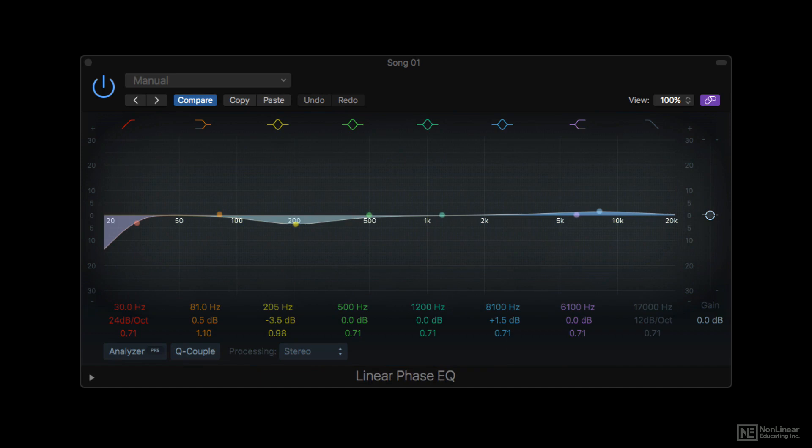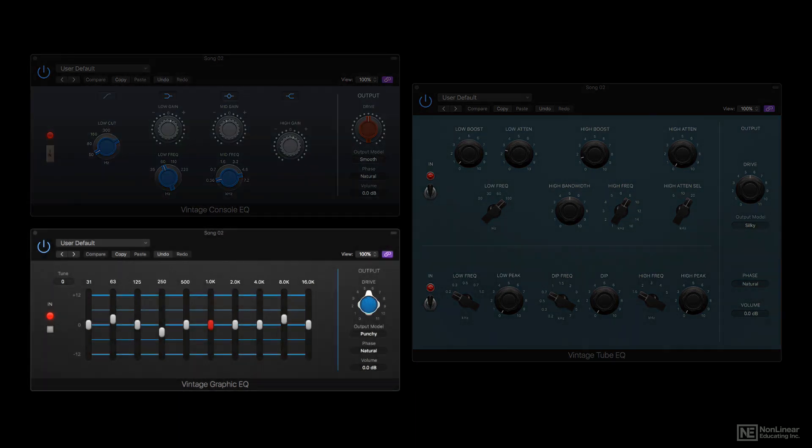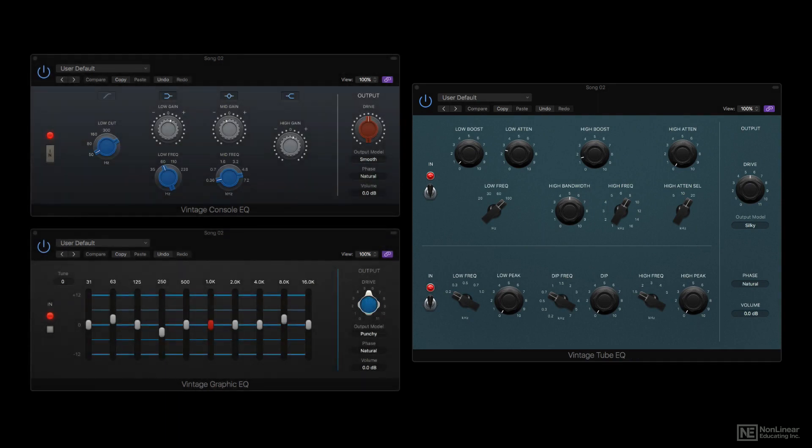The Vintage EQ collection—Console EQ, Graphic EQ, and Tube EQ—emulate the response and character of three famous analog hardware EQs, some of which have always been especially popular as mastering EQs.